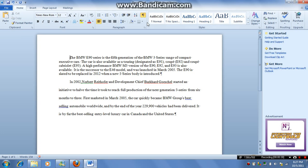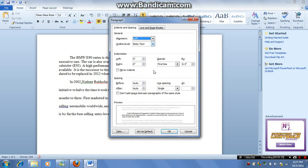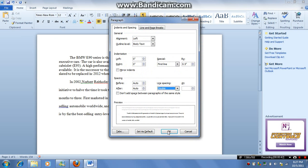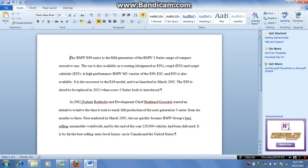So if I go to paragraph again and change it to double, it also changes that one to double.